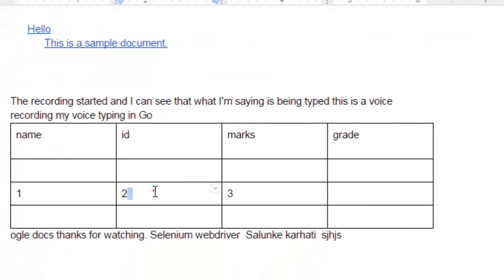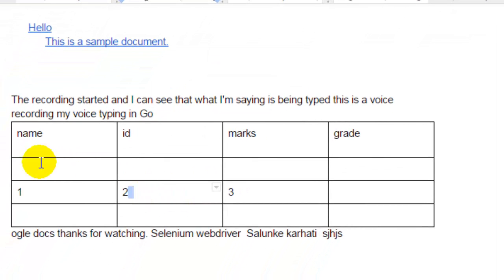As you can see, the row is inserted just above the cell. So this is how you can insert rows in a Google Docs table.